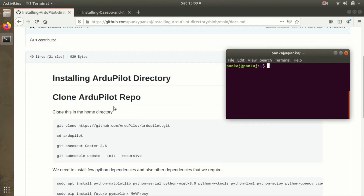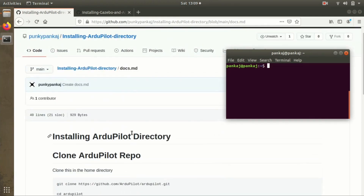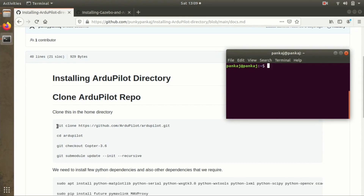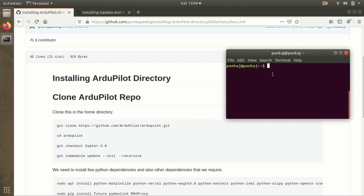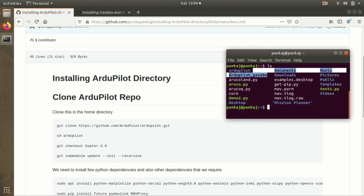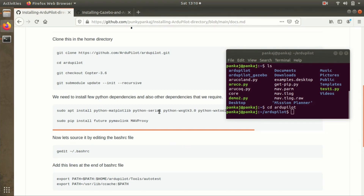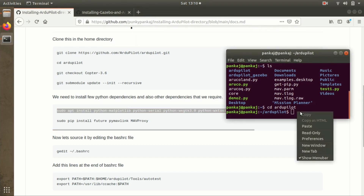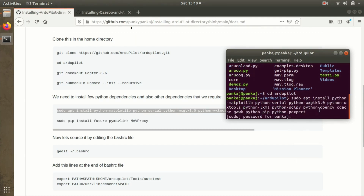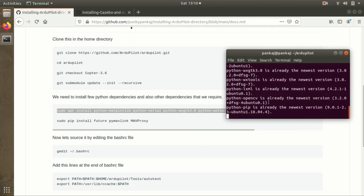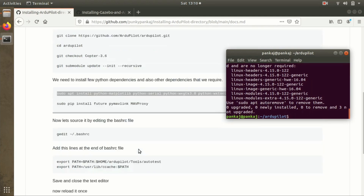To install the ArduPilot directory, refer to the installation guide - there's a step-by-step guide and you'll get the link in the description. The first step is to git clone the directory, and once done you'll get a folder named ArduPilot in your home location. Get into that directory and run both commands. Next, we'll install some Python dependencies. If you followed the previous setup you won't need this since we've already done that. Otherwise, copy and paste it and enter your password.